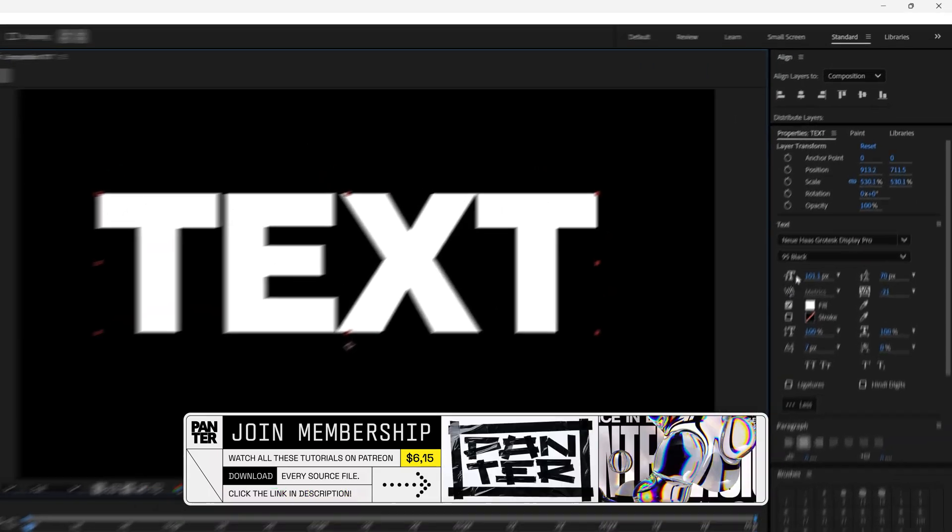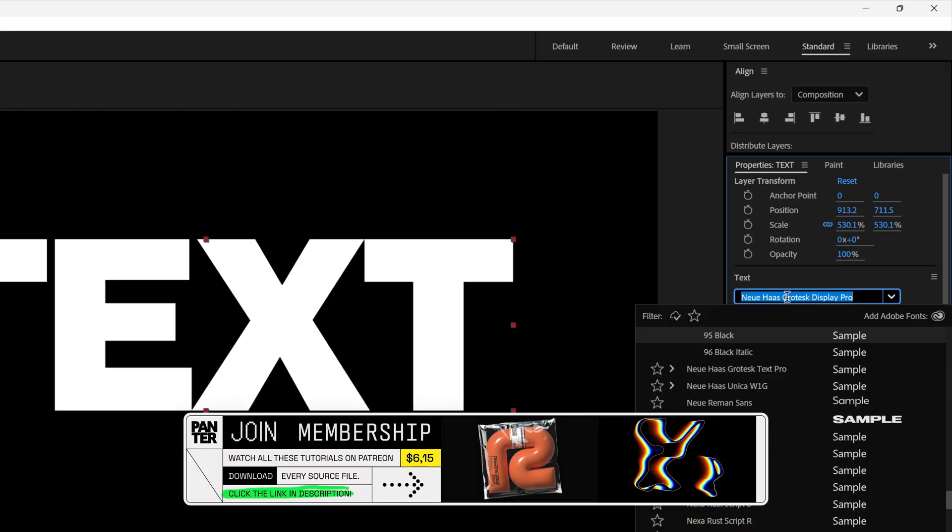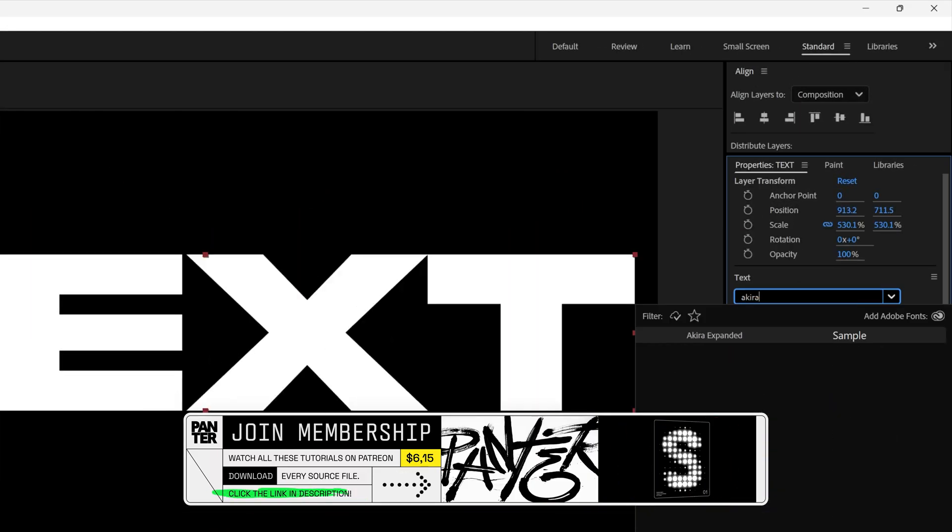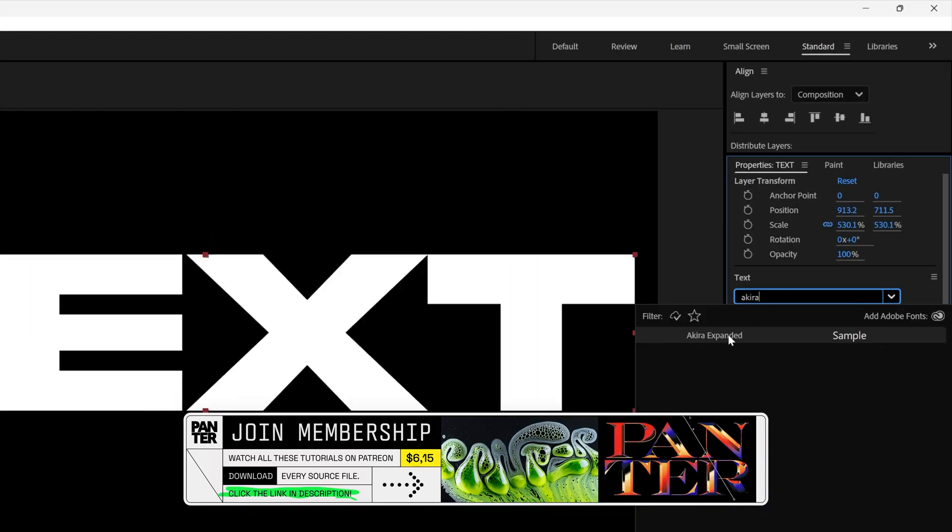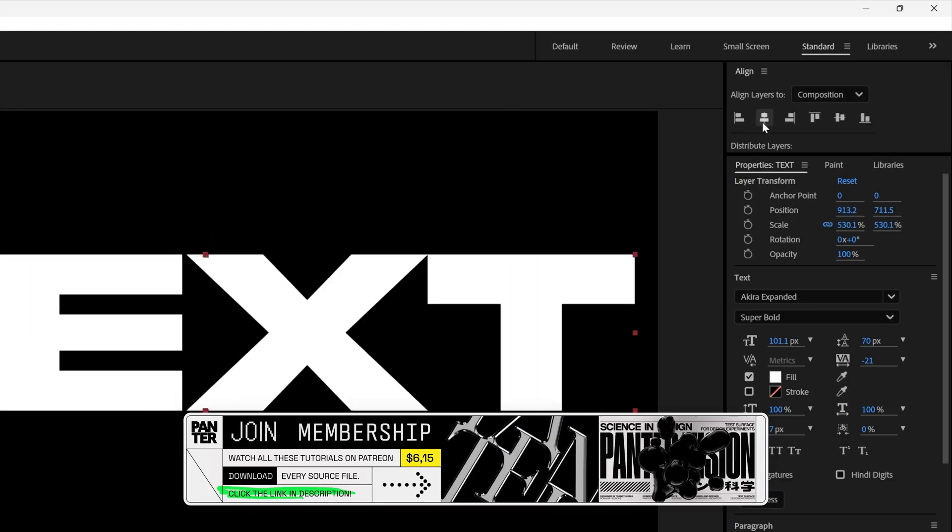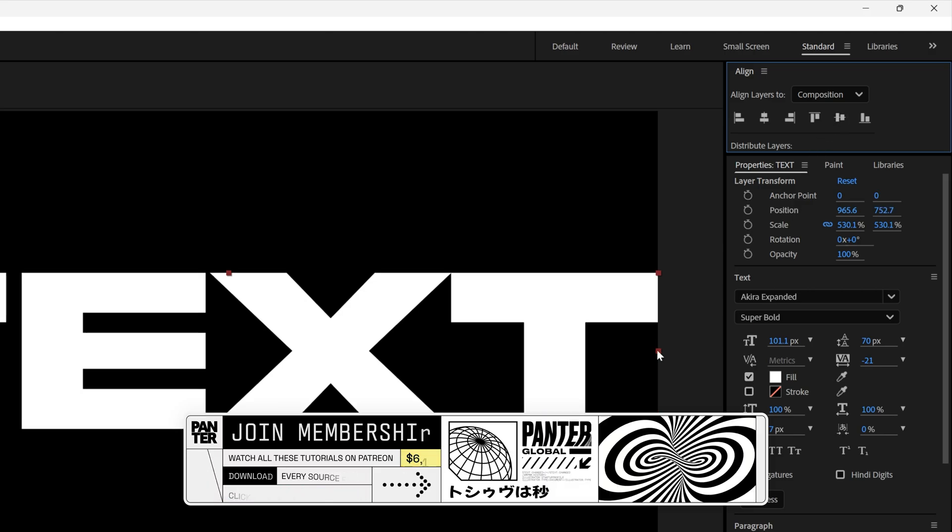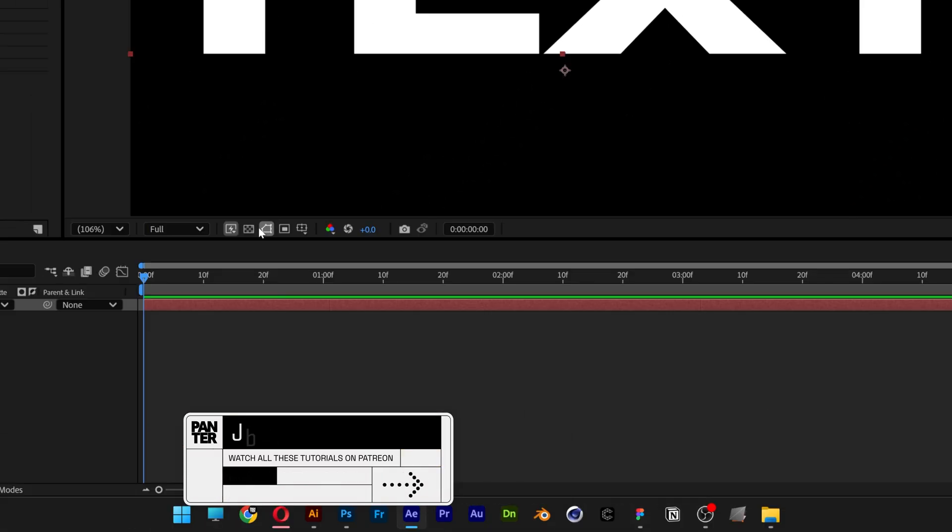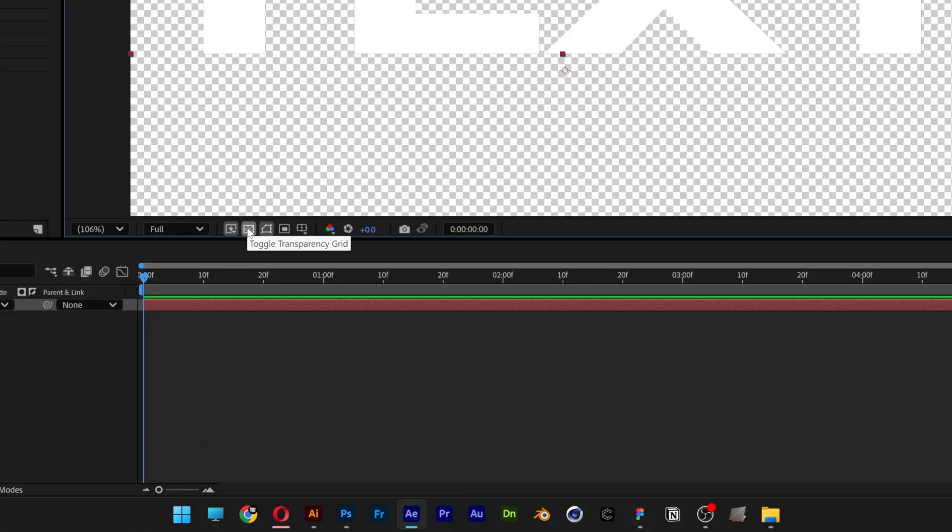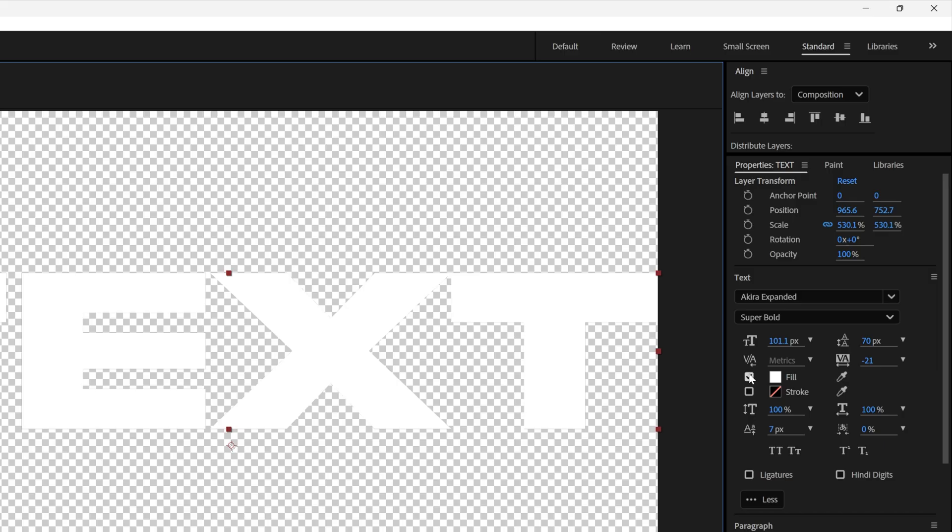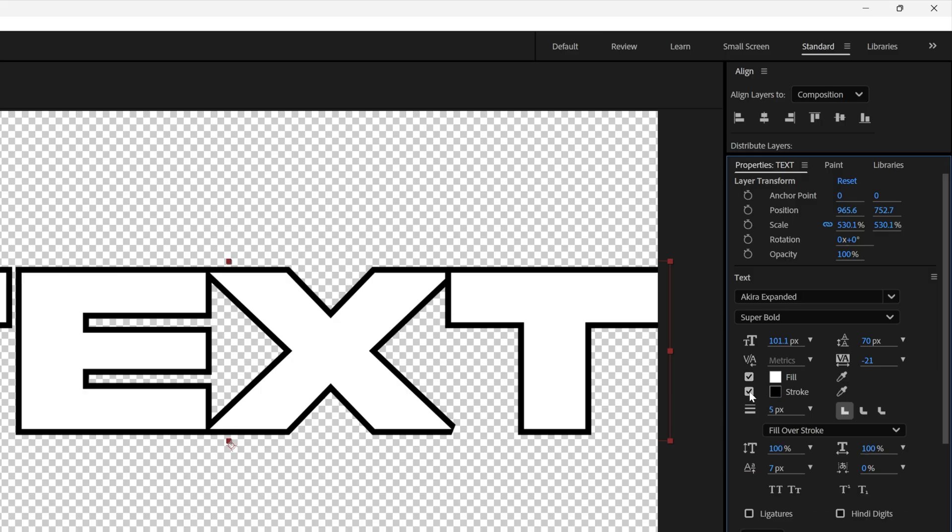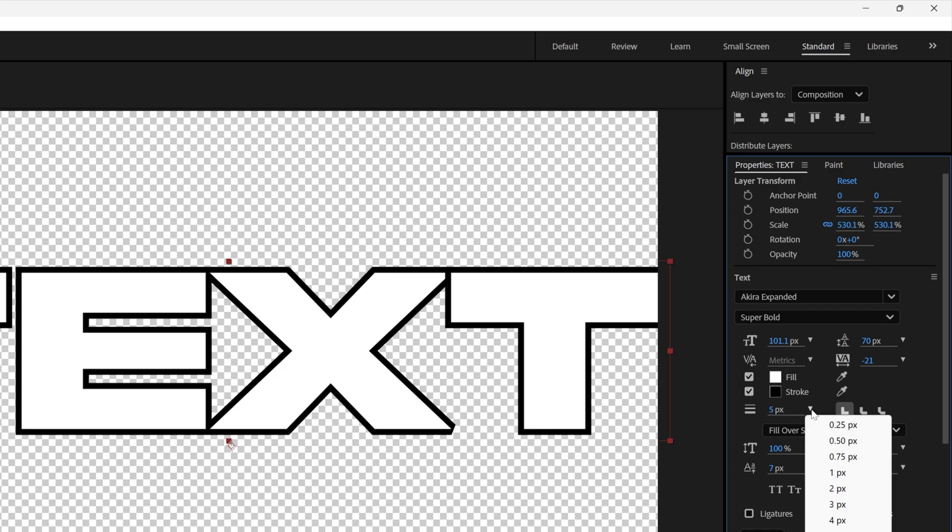For the font I'm going to go with Akira Expanded. Let's align this and it's going to look something like this. I'm going to turn off the background and I'm going to add some stroke. I'm going to go with five pixels for the stroke.